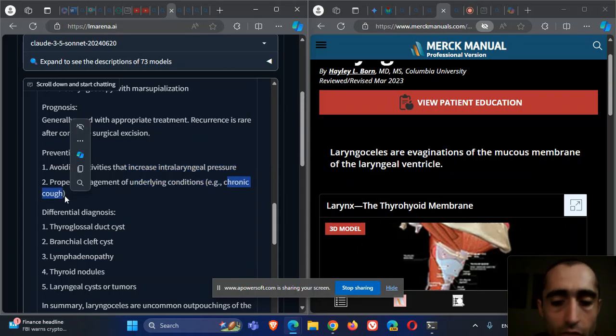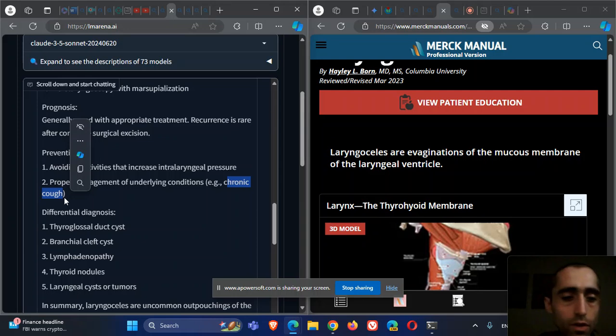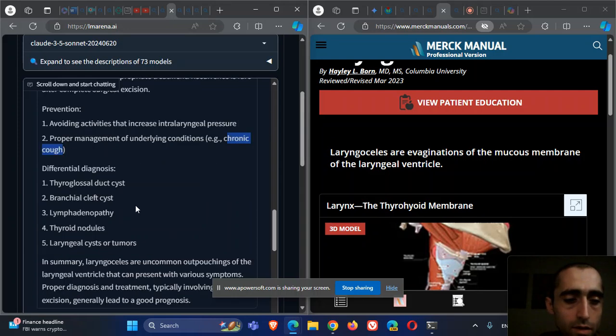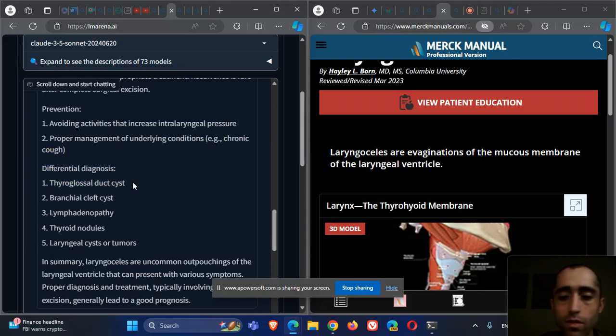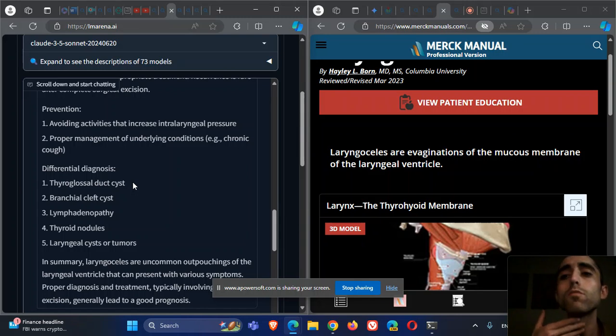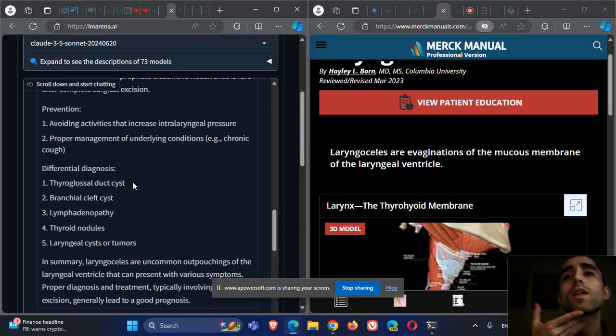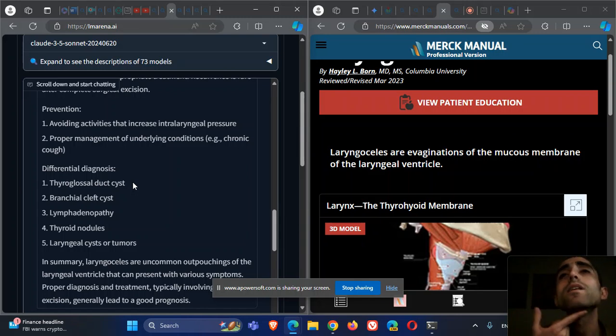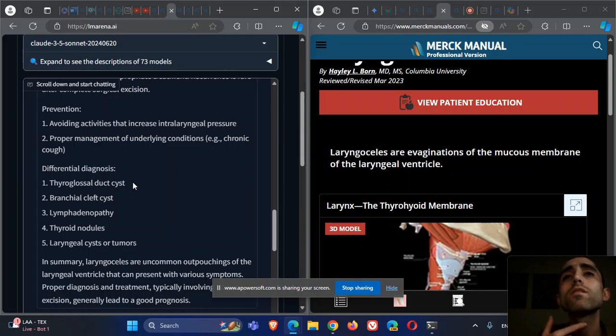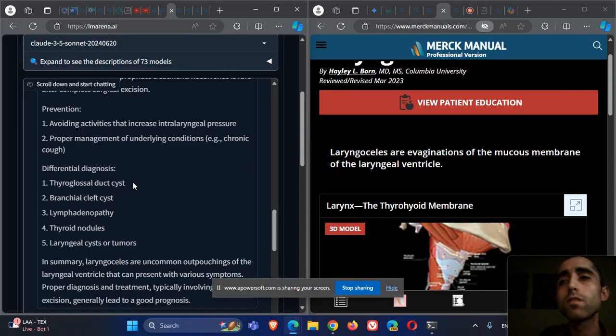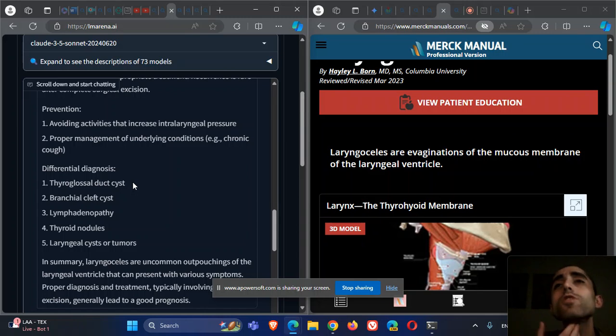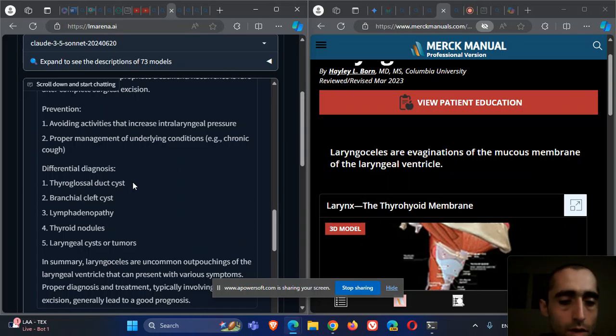The differential: thyroglossal duct cyst. This is part of the embryological movement of the thyroid from the base of the tongue to its place right over here. In this transmission, there are cysts or sacs that can be left in this tract. Sometimes it causes bulging, and it's usually on the midline.